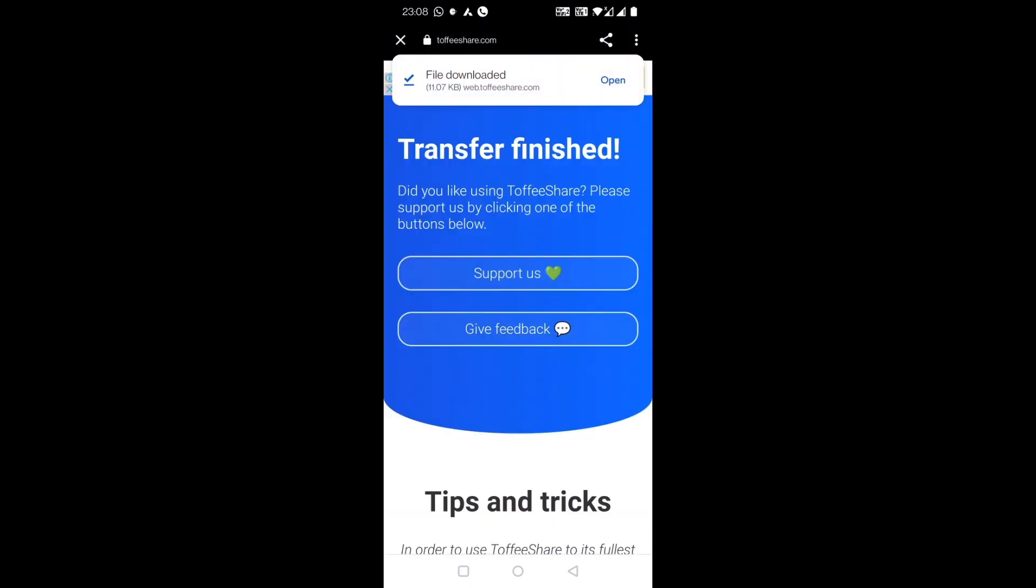showing 100% finished. Transfer finished. Friends, I hope you could see how easily we can transfer files using this website. I hope you found this video useful. If you like this video, please